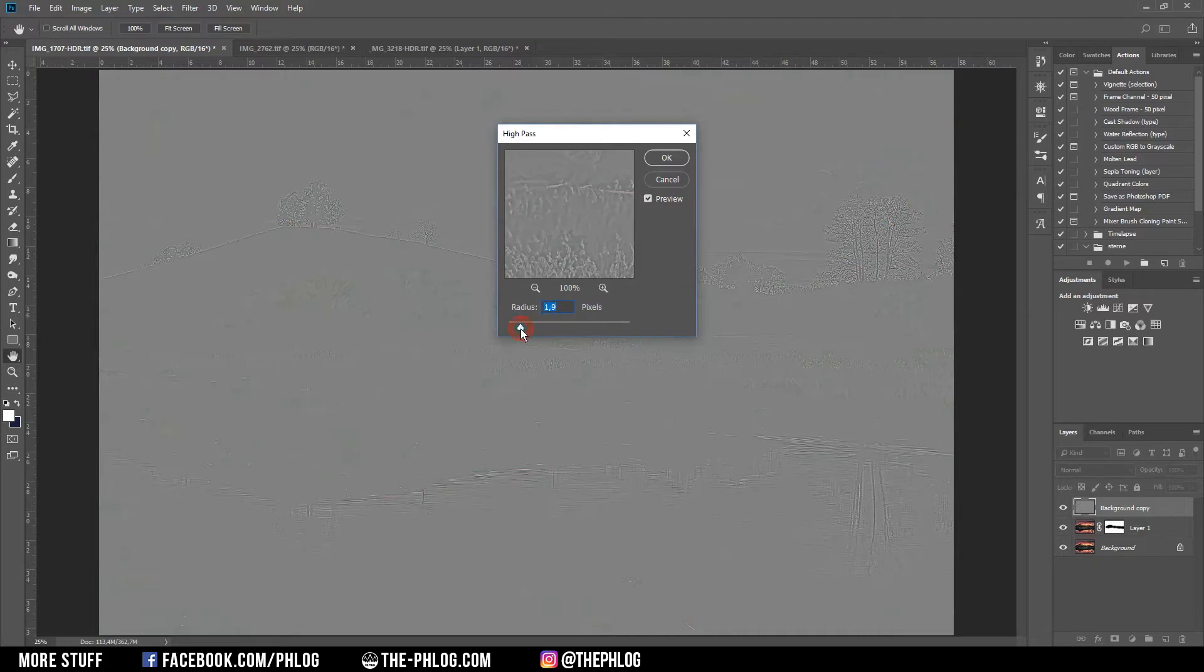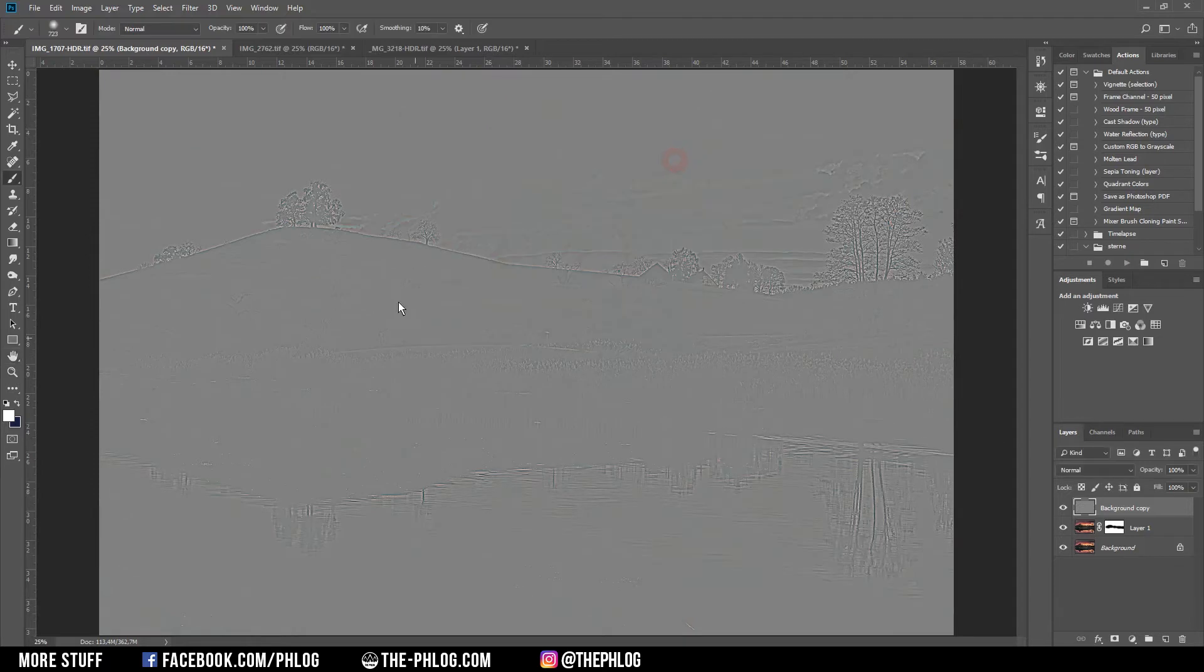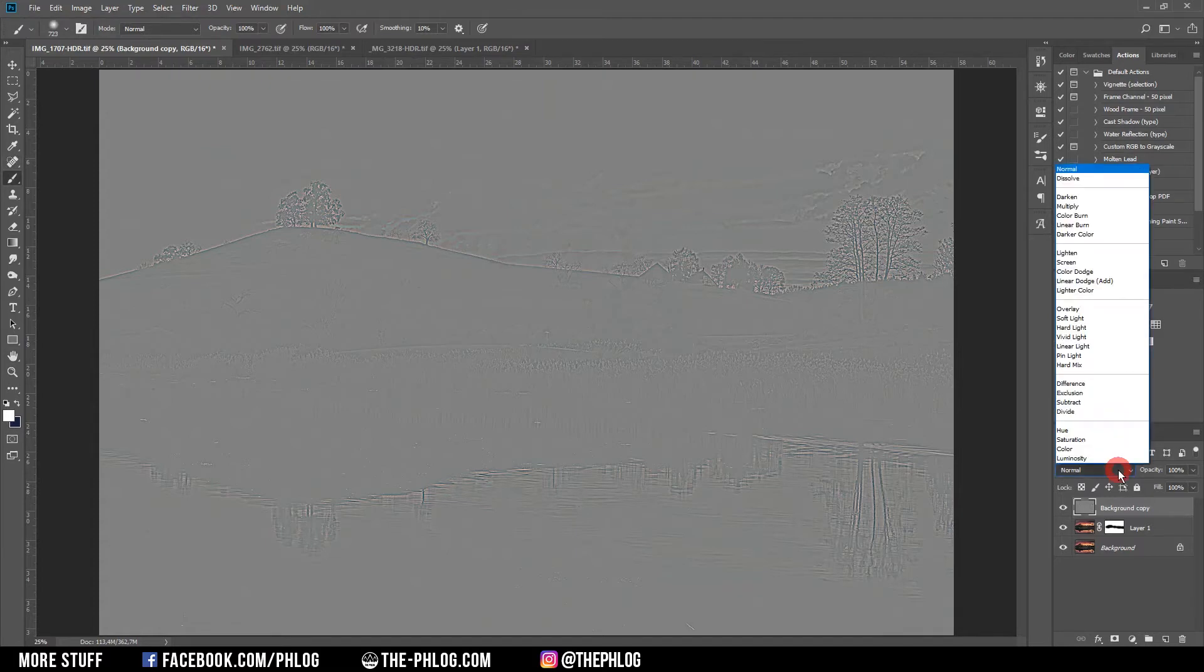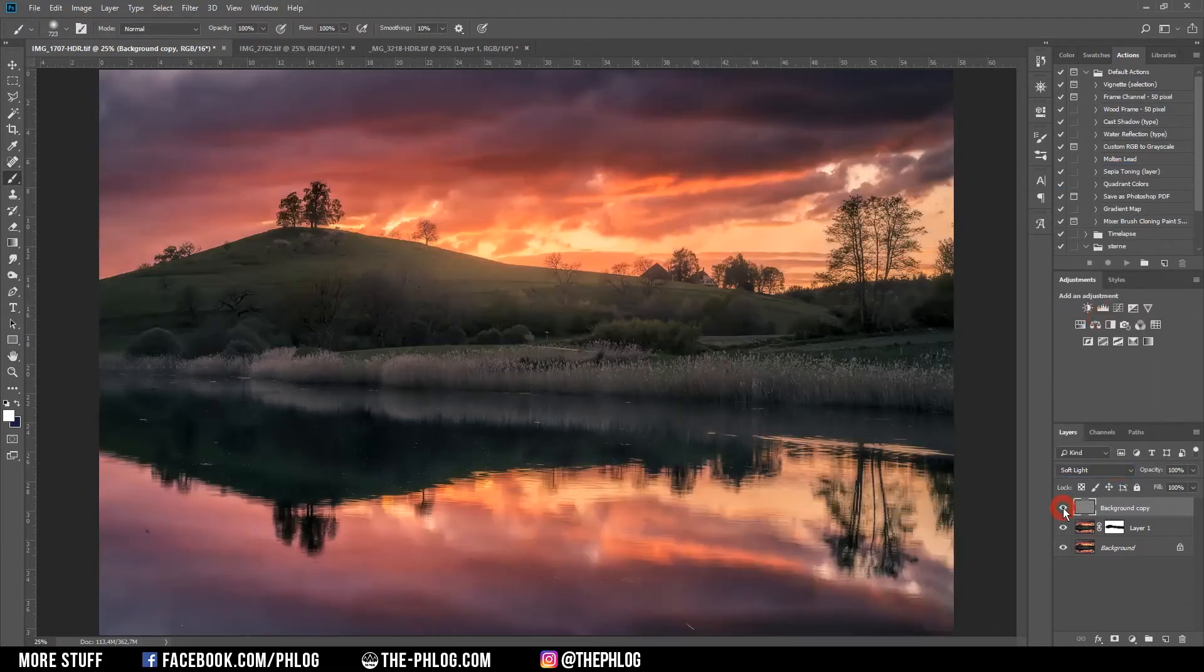Now of course this doesn't look good, but don't worry about it. You just need to change the blending mode to Soft Light, and as you can see, I got a lot of details back by using this method.